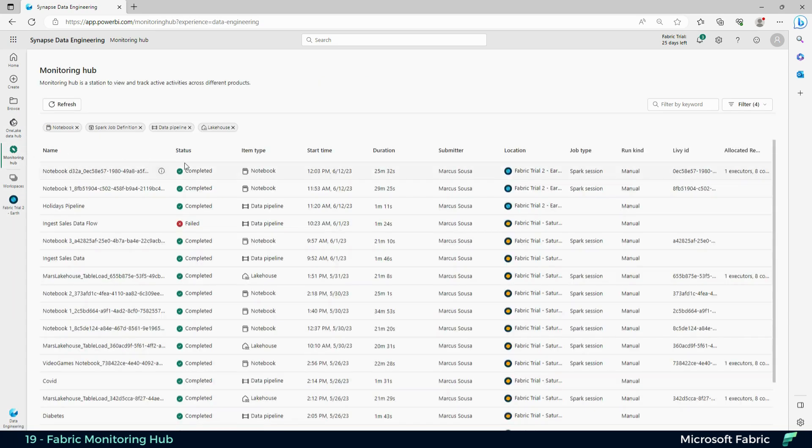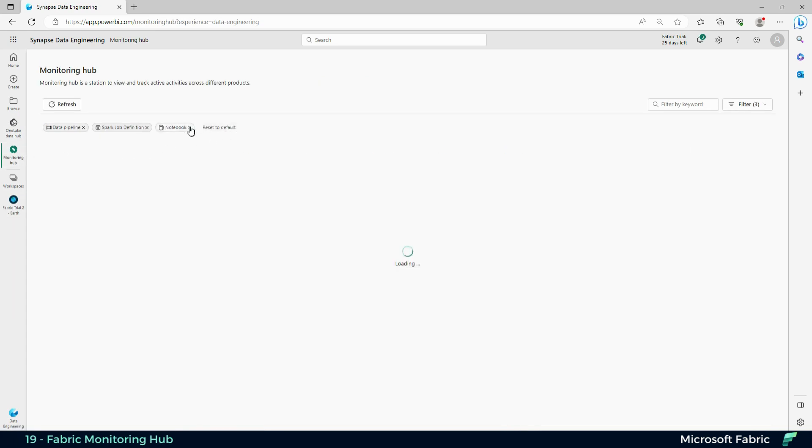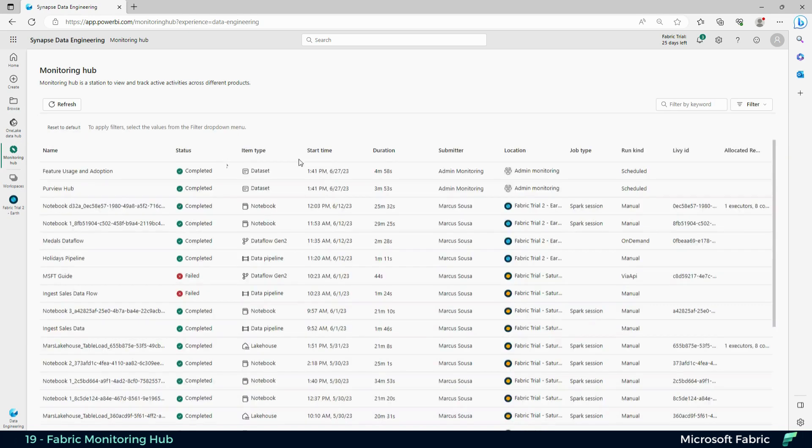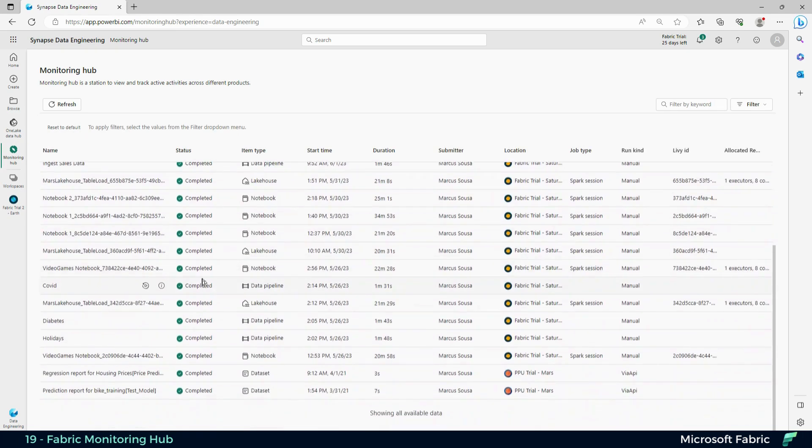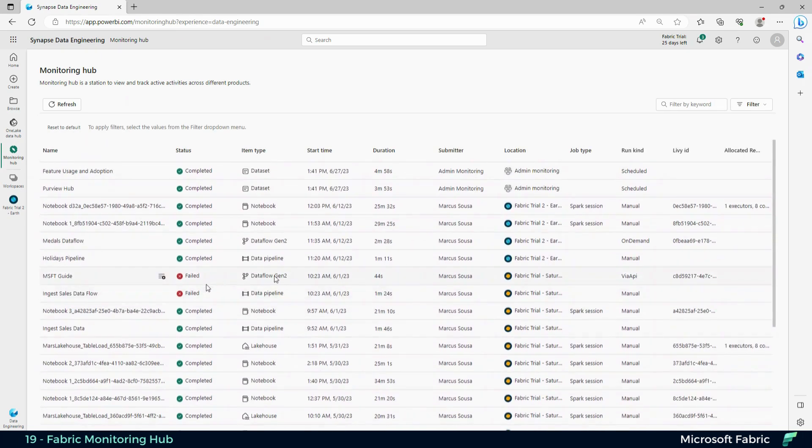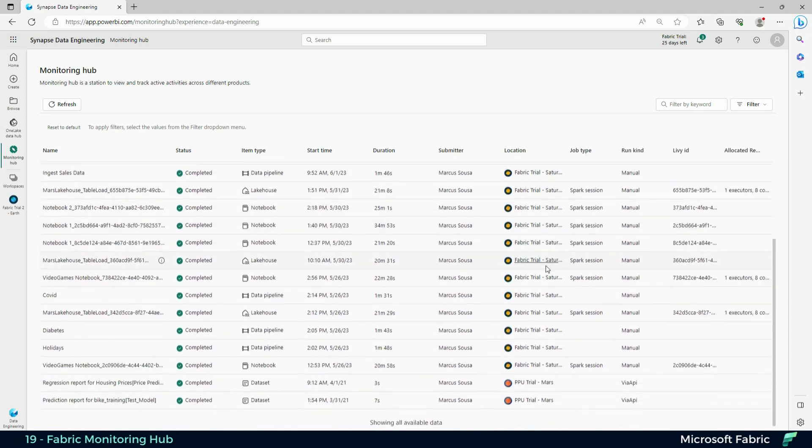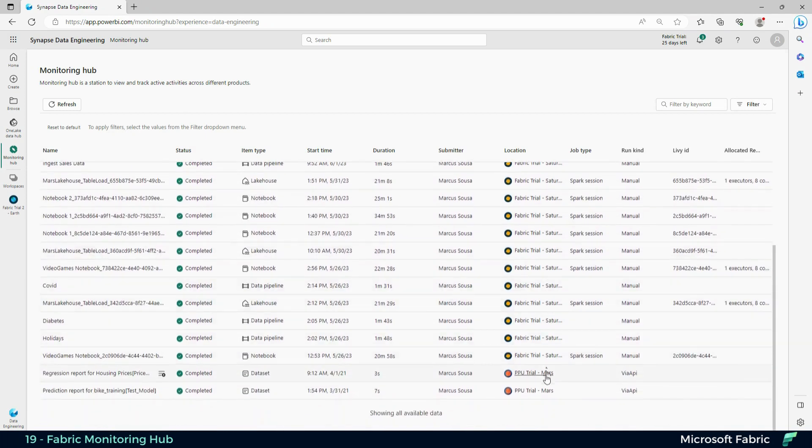In here you get to see all of the pipelines, notebooks, spark job definitions, and pipelines that you have running in your workspace and your domain. As you guys can see here, all of the workspaces with the same domain.